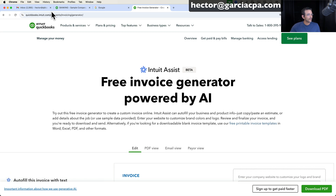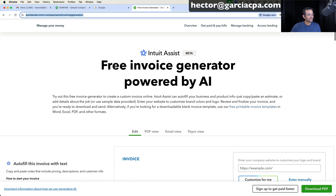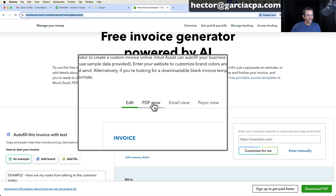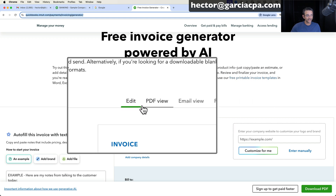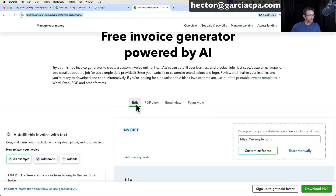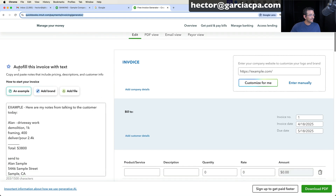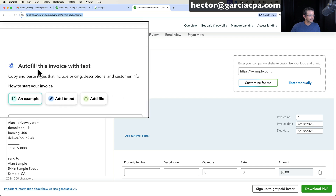So you go into this website — I'll put the URL in the description below — and it basically says free invoice generator. Then you have the edit, PDF view, email view, and payer view, which are all the things that you see in QuickBooks Online right now. On the left hand side, you have this thing that says auto-fill invoice with text.